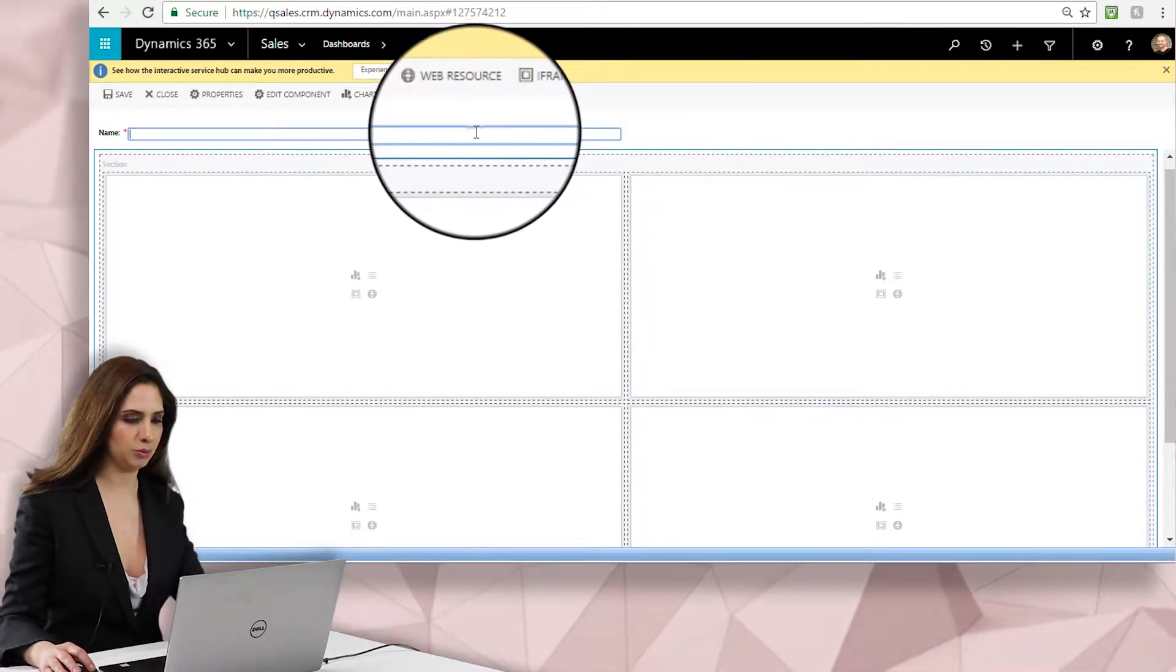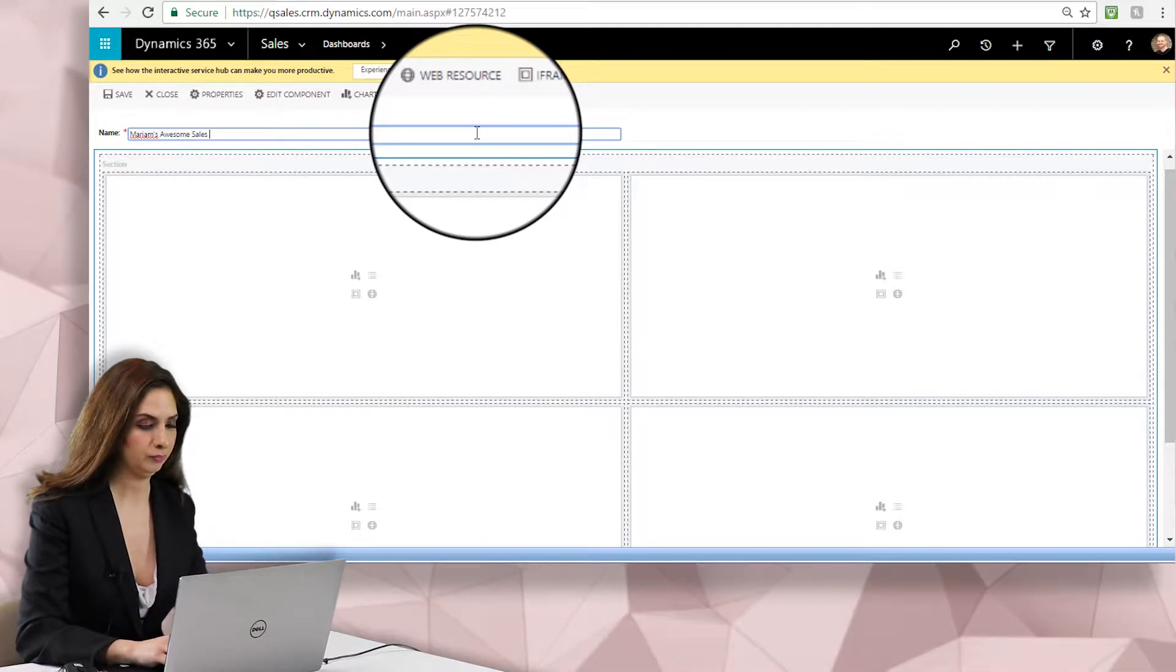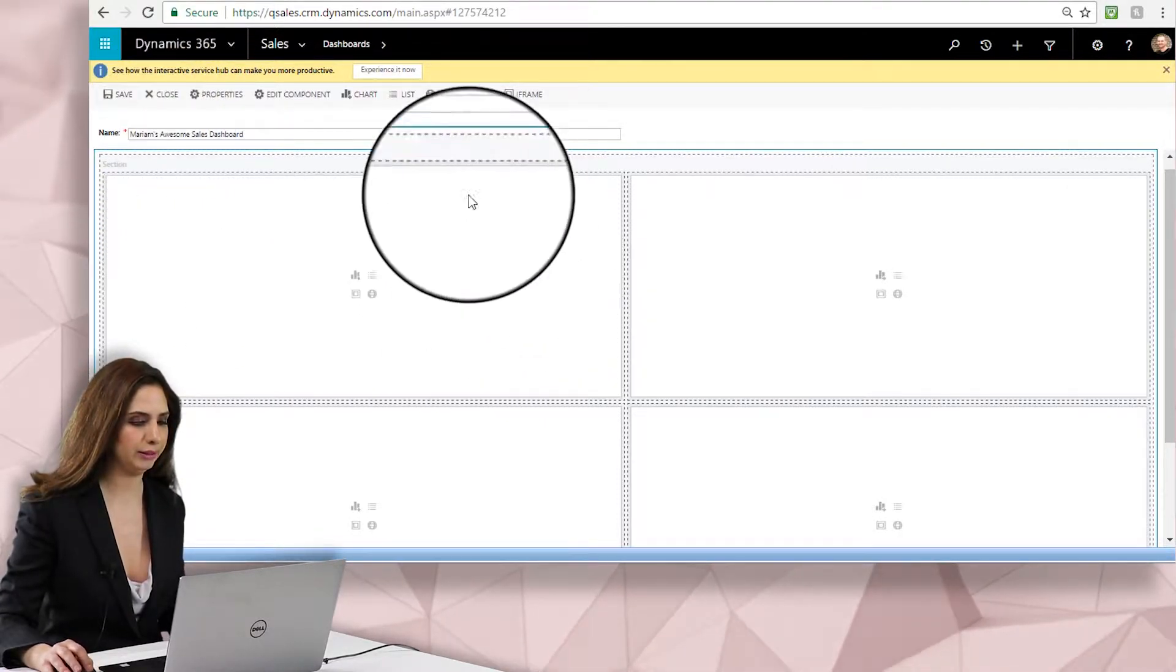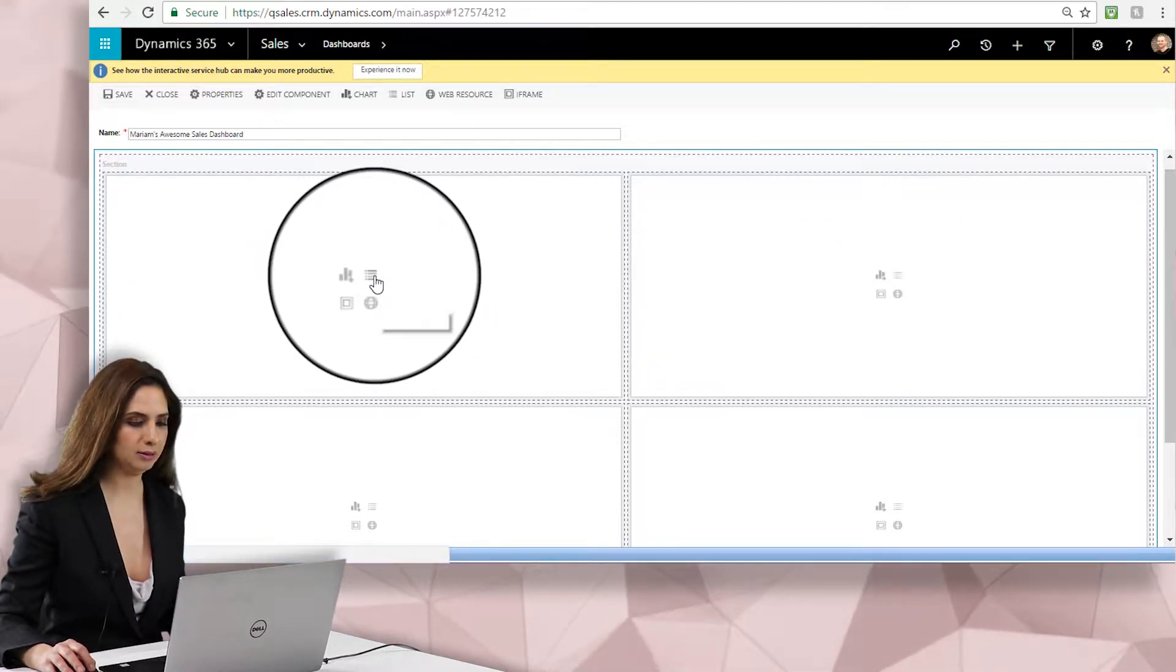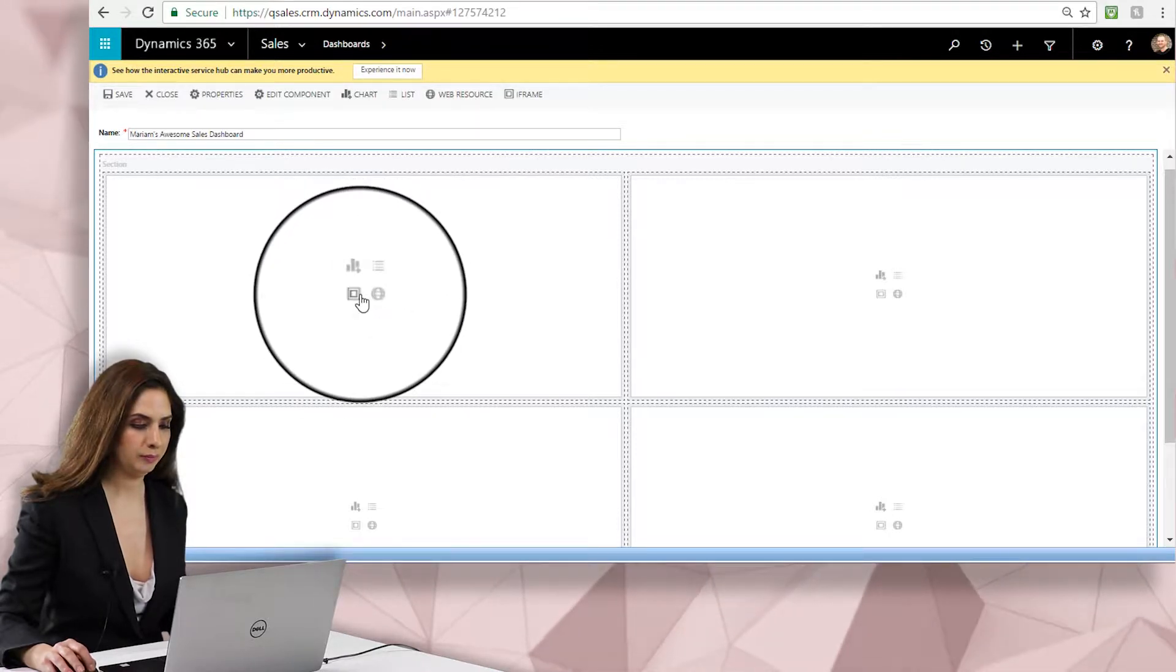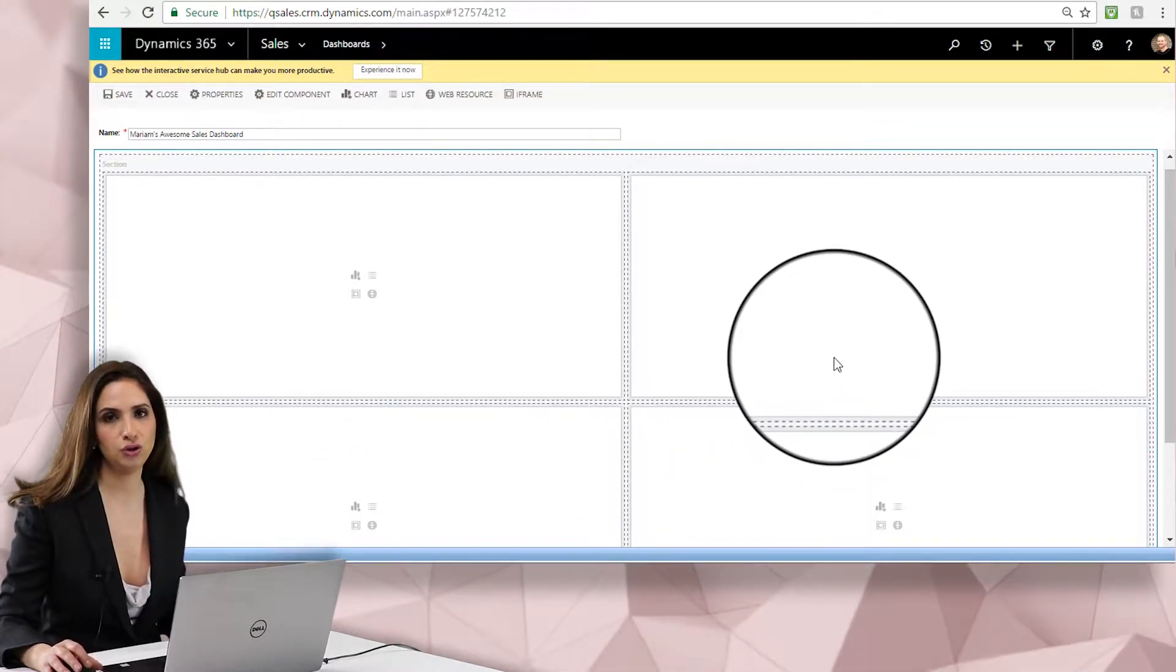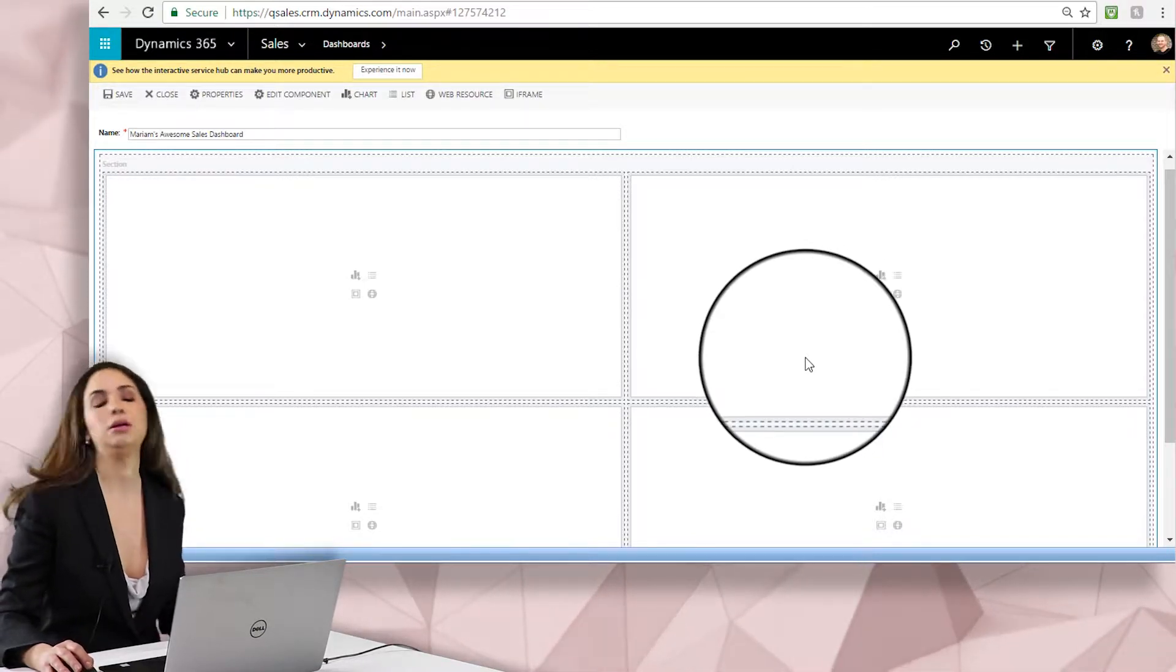Okay, so we'll give this a dashboard name and I'll call it Miriam's awesome sales dashboard. You can call yours whatever you want. So I have different options here inside of the sales dashboard. You can see these are blank dashboard elements. I can insert a chart, a list, an iframe, or even a web resource into my dashboards. So we're going to do just a really easy quick combination of charts and lists for this particular dashboard of things that you probably want to see as a salesperson.